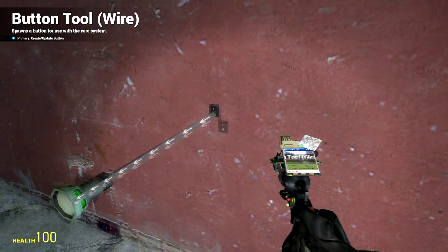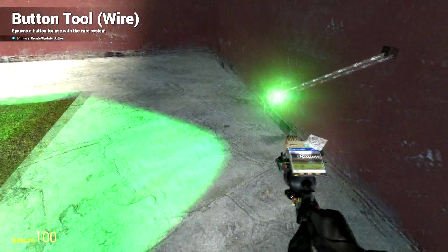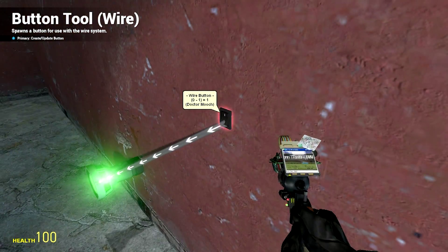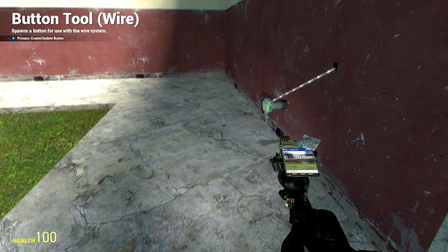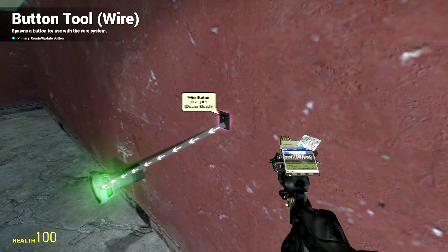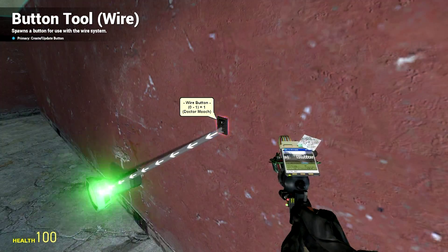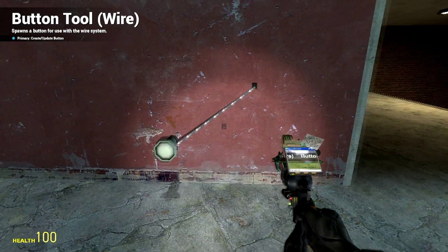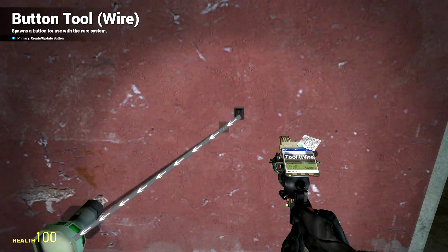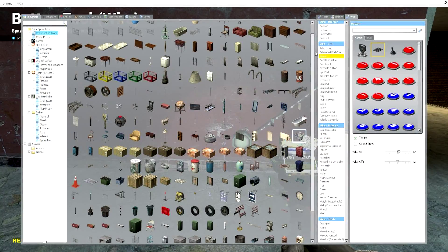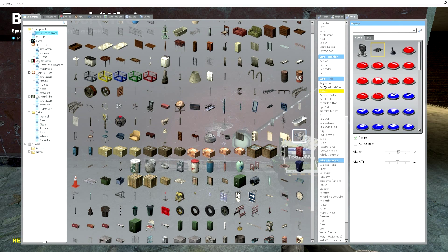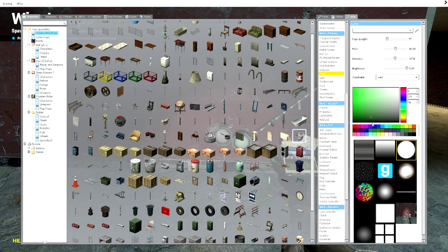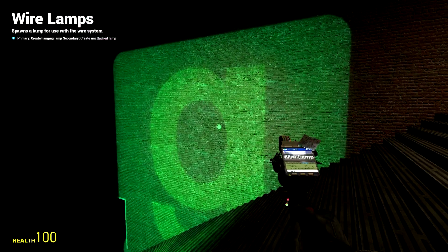All that's left is to turn the switch on. Just look at it, hit E, and you can see the lamp turns on. Hit E again and the lamp turns off. Whatever your Use key is, that's what you want to press. That concludes this tutorial on how to turn a lamp on and off. You can go back under your lamp settings and experiment with different colors and textures — like putting a Garry's Mod logo on it if you wanted to.